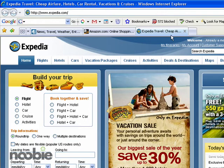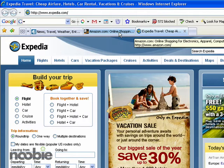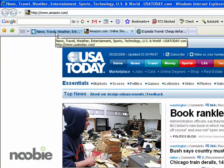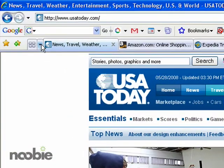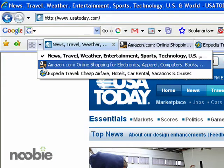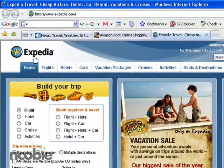Now as you can see I really have three websites open at the same time, each on a different tab. There's Expedia, clicking back on the Amazon tab, and going all the way back to the USA Today tab. You can also use the little drop-down arrow here to get a list of all the websites you have open and just go directly to a tab there.